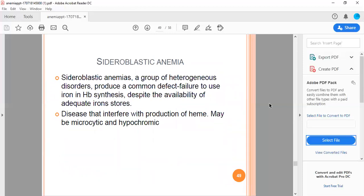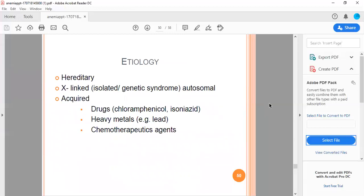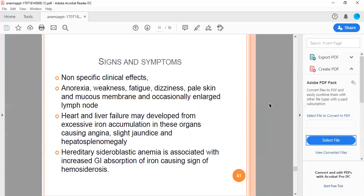Sideroblastic anemias are a group of heterogeneous disorders producing the common defect: failure to synthesize heme despite availability of iron. Diseases that interfere with production of heme may be microcytic and hypochromic. It is hereditary X-linked or acquired. Drugs like chloramphenicol or isoniazid, heavy metals, and chemotherapeutic agents can cause this. Non-specific signs are present.